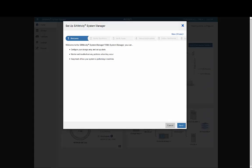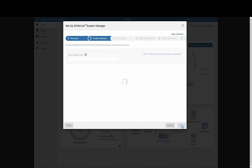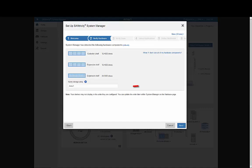The initial setup wizard starts with the welcome screen, which gives you an overview of what you can do with System Manager. Clicking Next takes us to a view of our hardware. Here, you can give your array a custom name, but for now, we'll just accept the default.